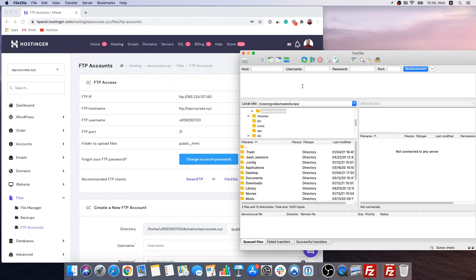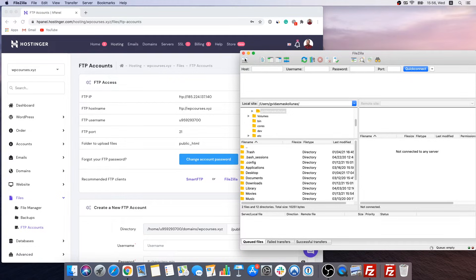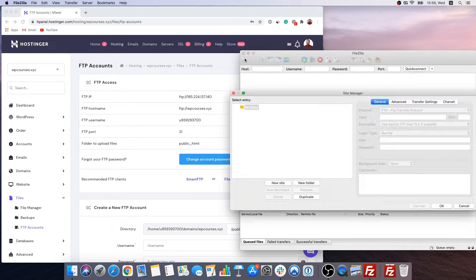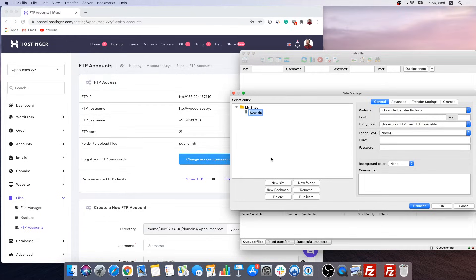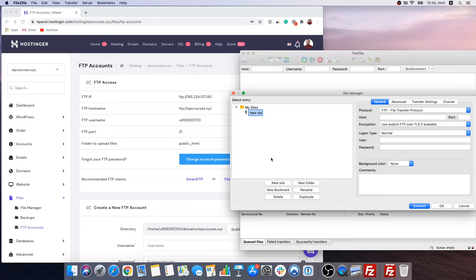Alright, as you can see I just opened FileZilla and right now you will need to add your website. To do this click right here and click new website. I usually like to keep site title the same as my domain name. So I'm just gonna enter the site title.